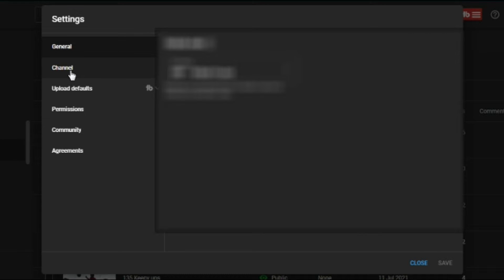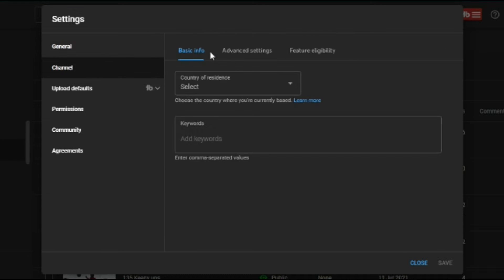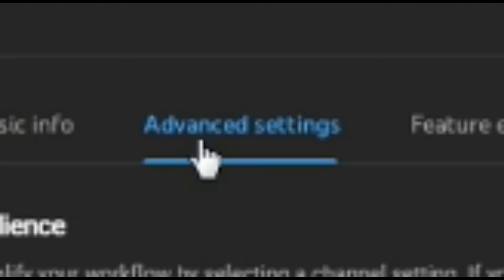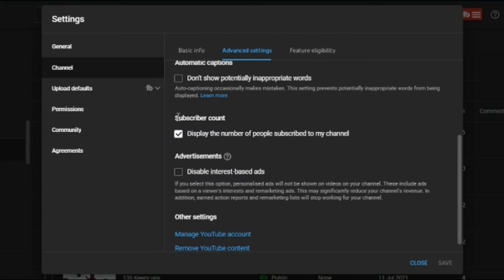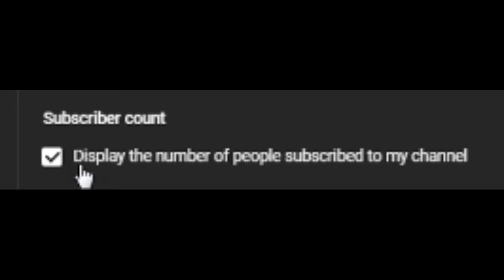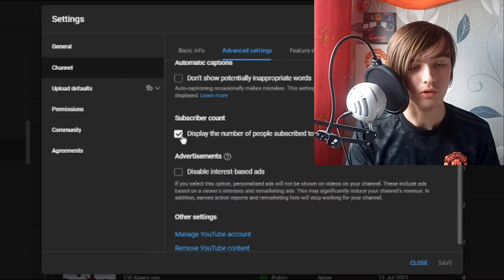Click on Advanced Settings. You'll see Subscriber Count - Display the number of people subscribed to my channel. It will be ticked because it's showing how many subscribers you've got.